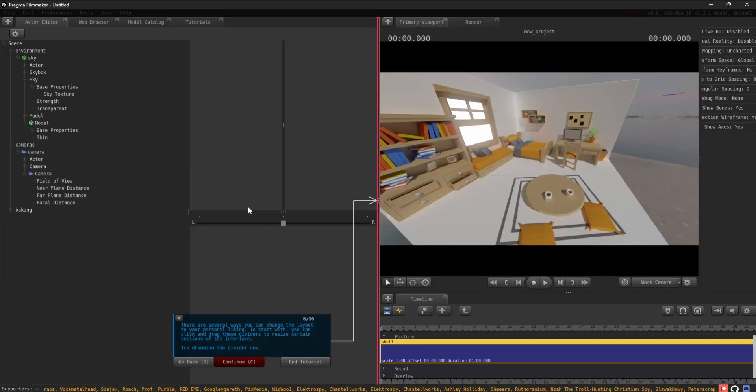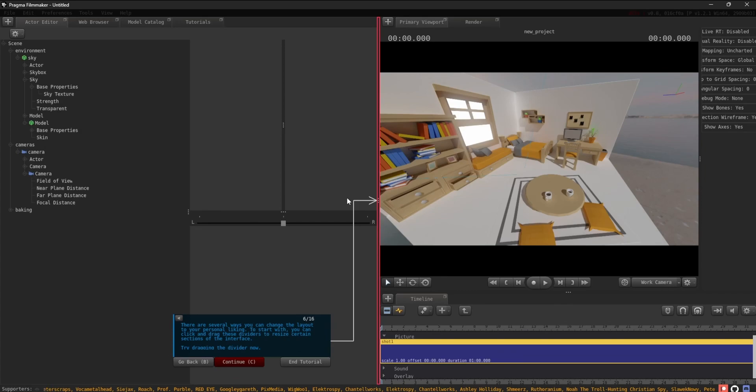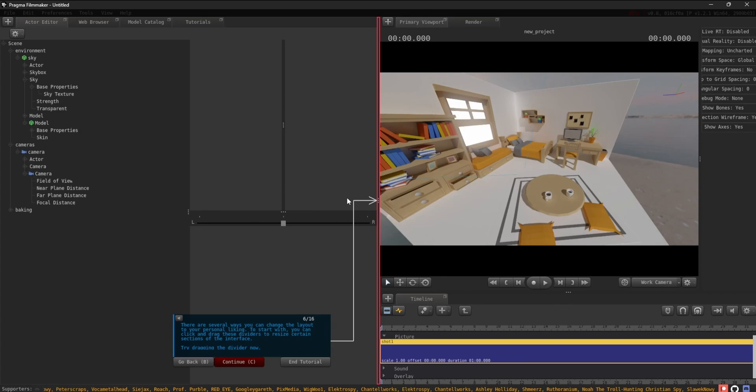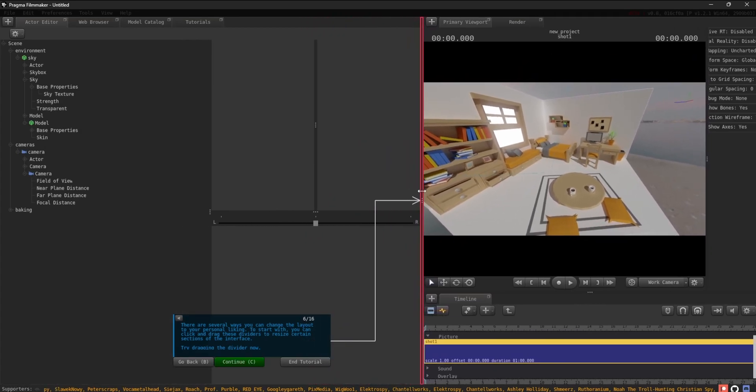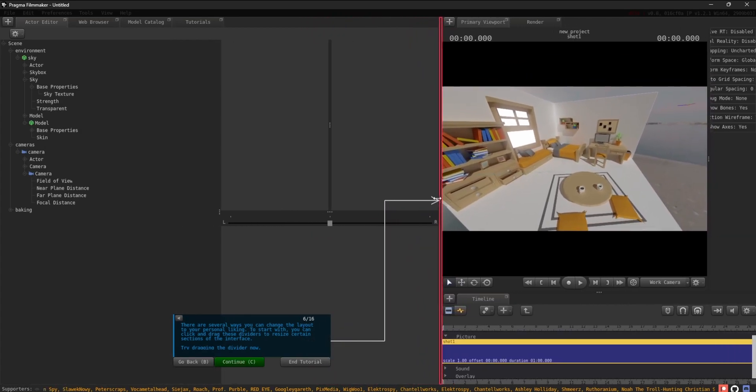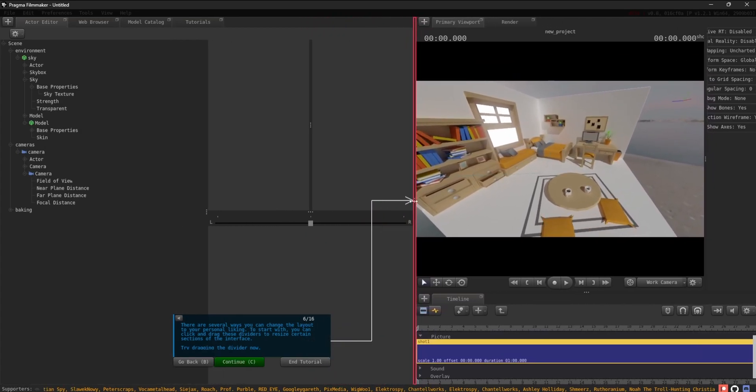There are several ways you can change the layout to your personal liking. To start with, you can click and drag these dividers to resize certain sections of the interface. Try dragging the divider now.